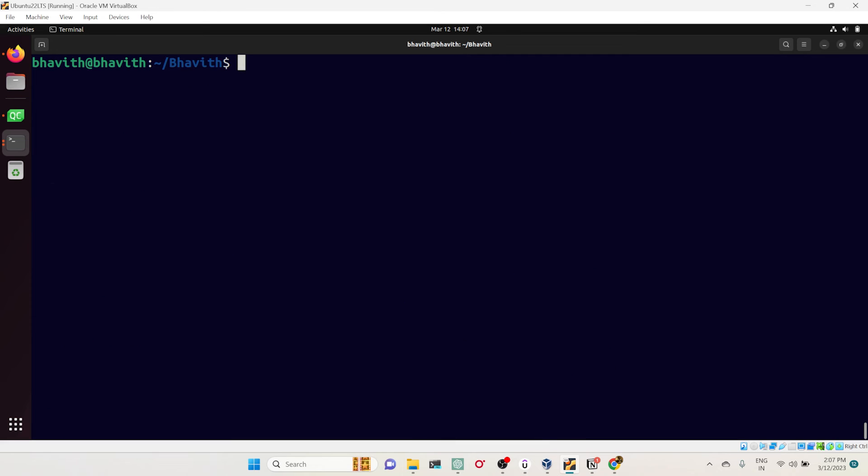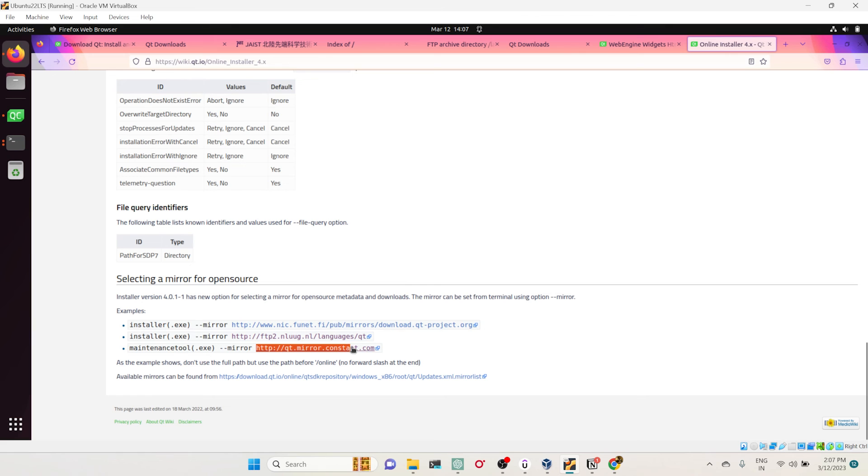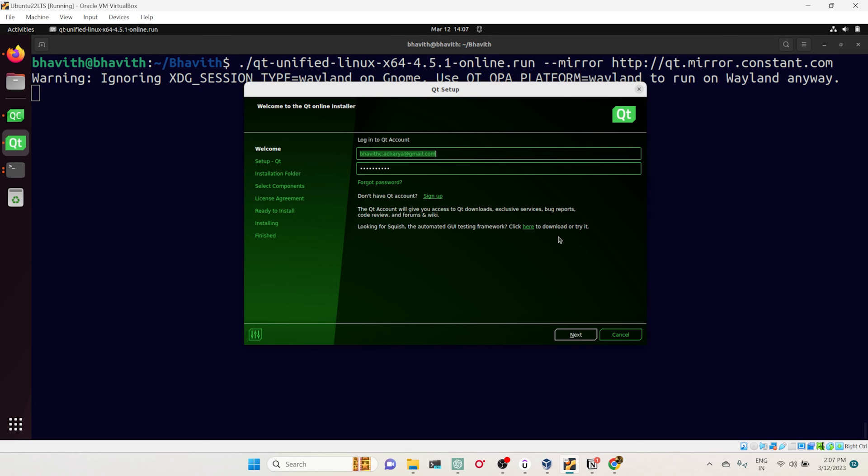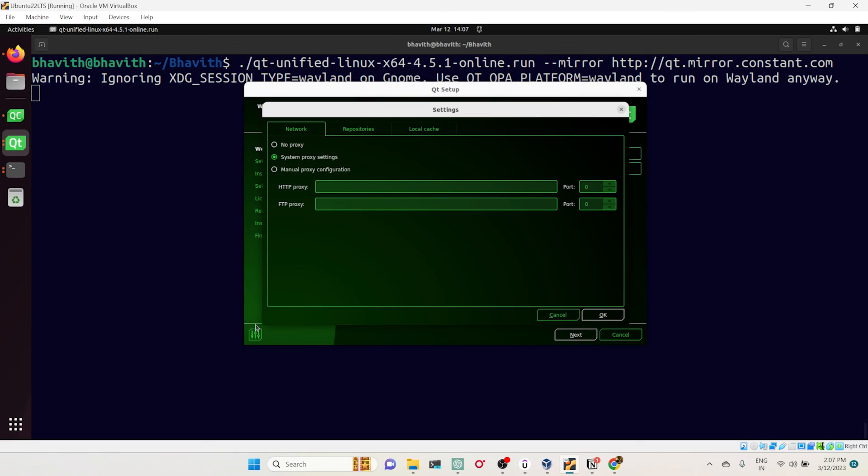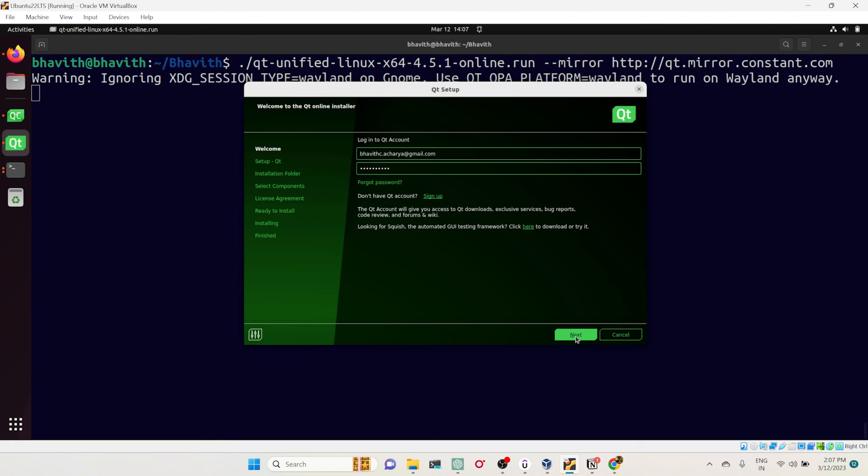That means you can explicitly say: from this URL please download. For that, what you have to do is type M-I-R-R-O-R—mirror—and just copy paste this one. This one looks fine, so let me copy this and paste it here. So enter. Now instead of picking all the repositories from here, it is picking from the repository which we had given as a command line argument. Click on next.